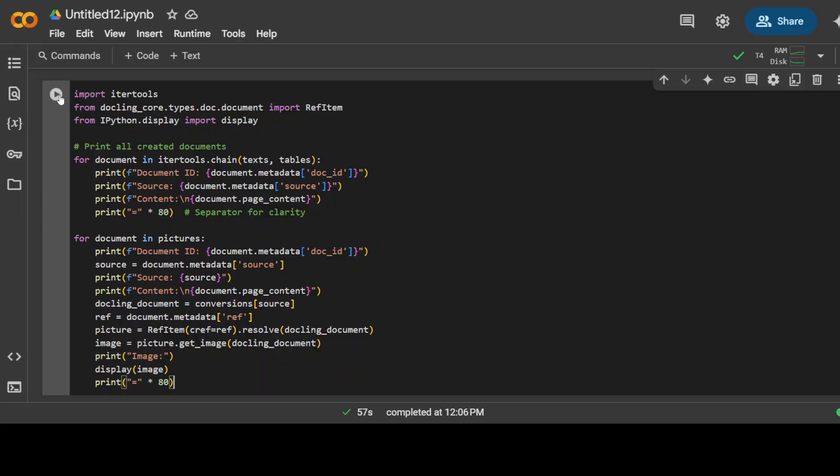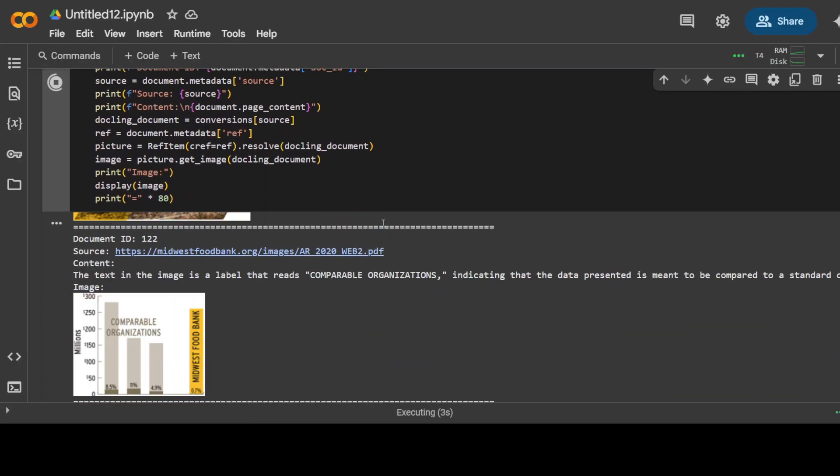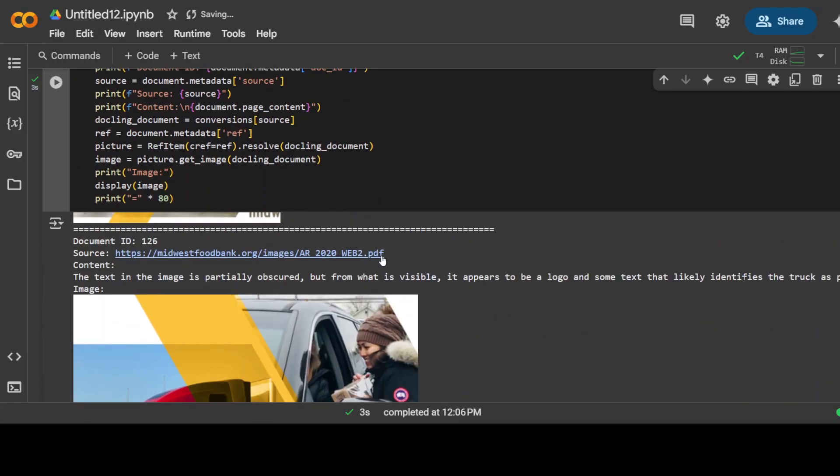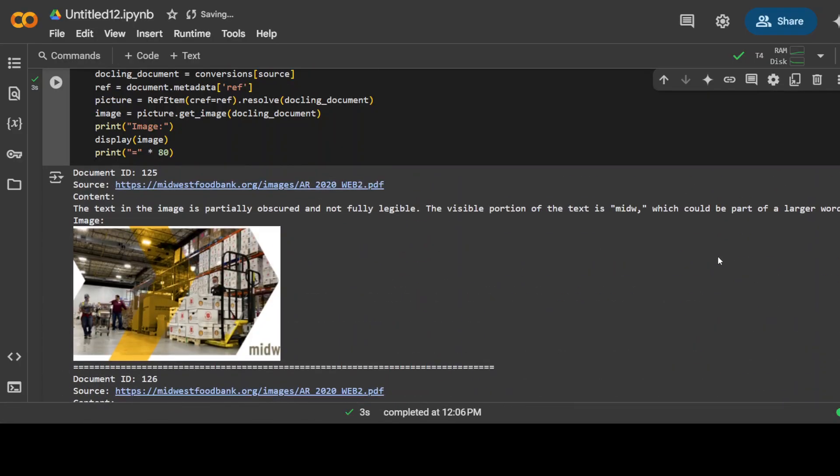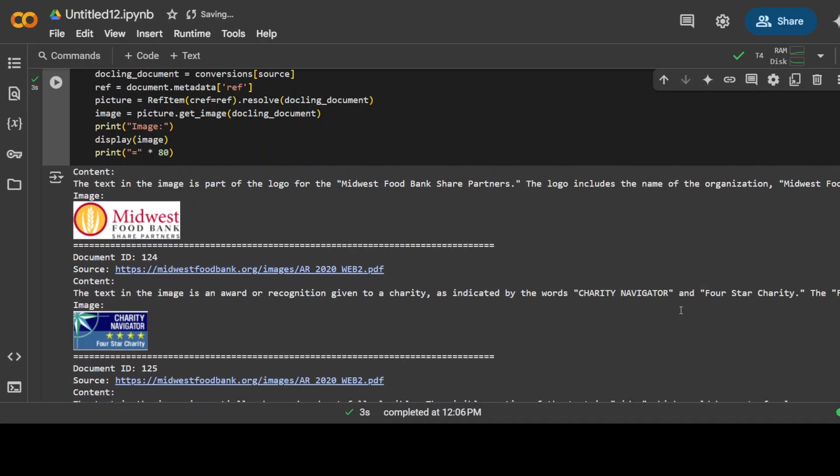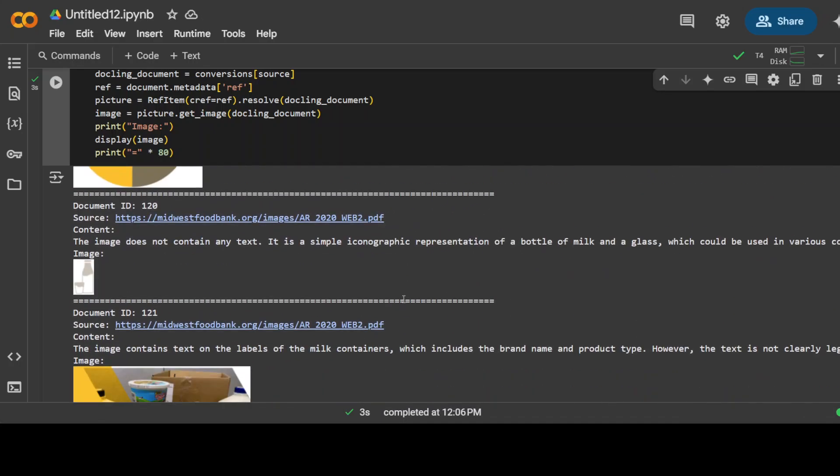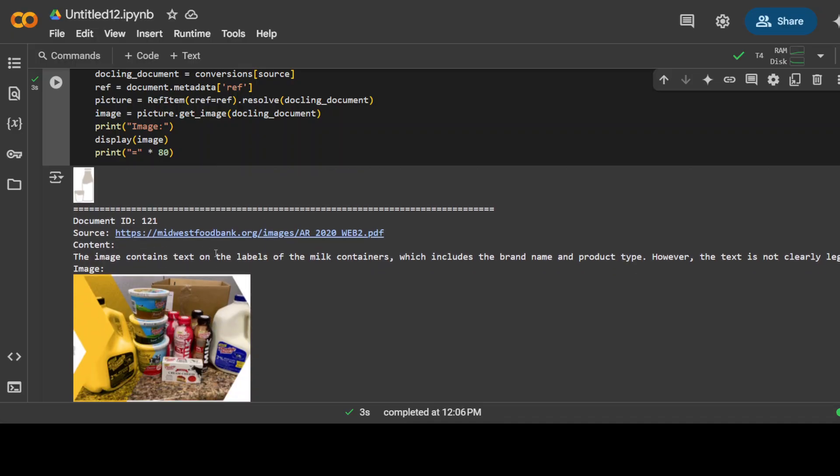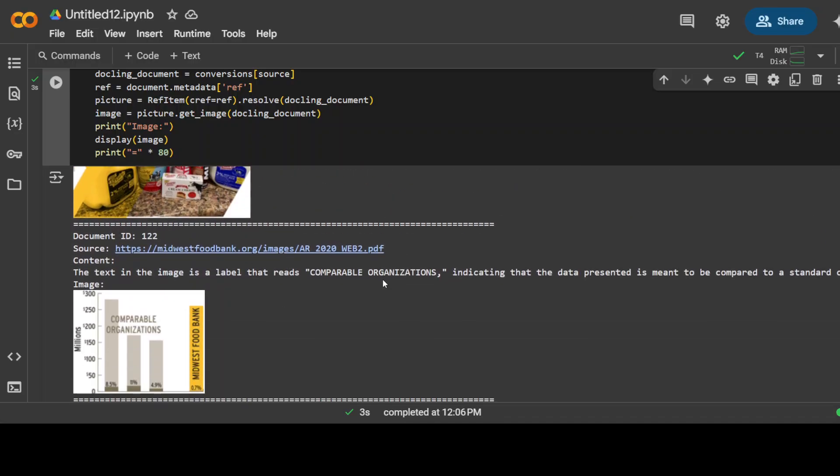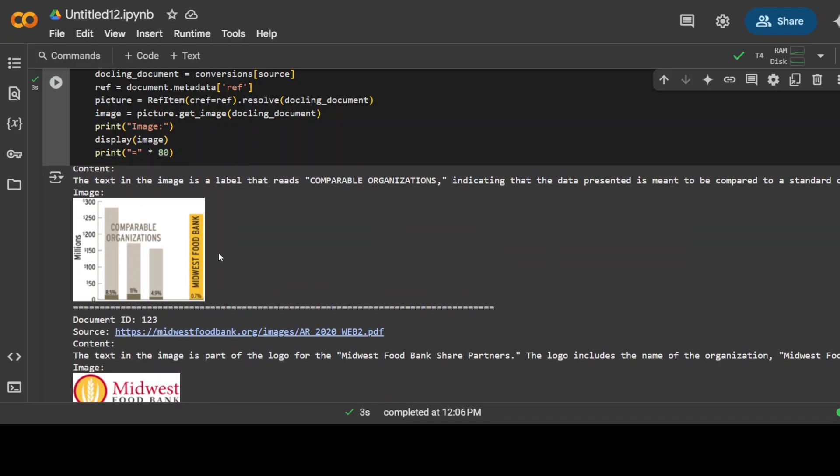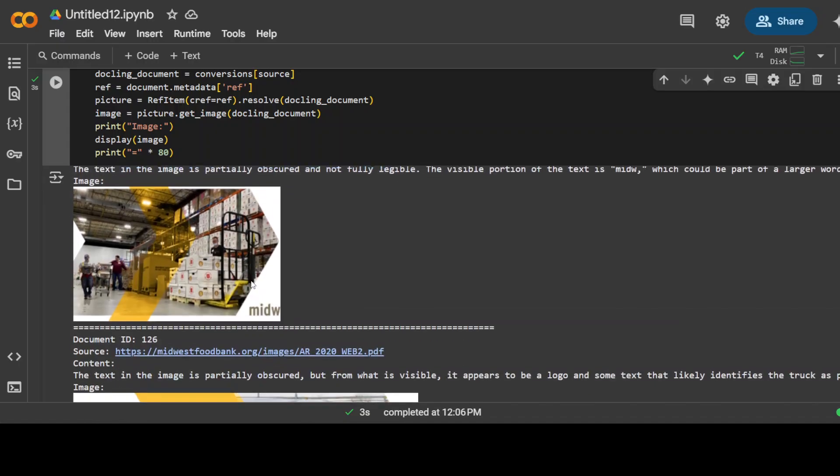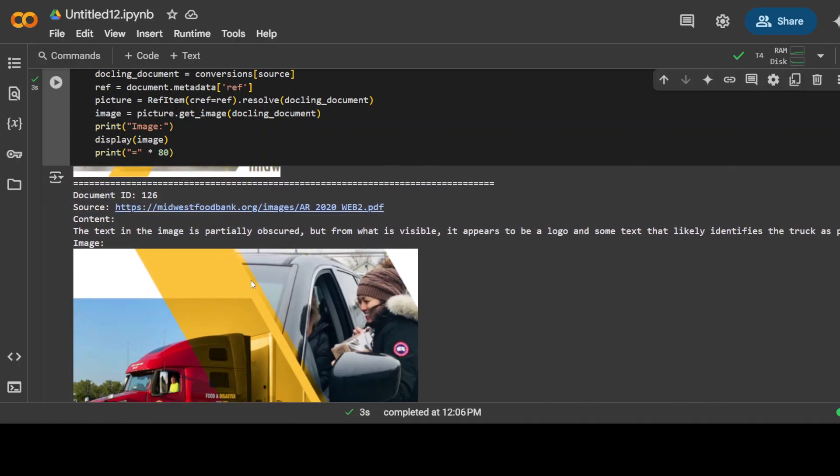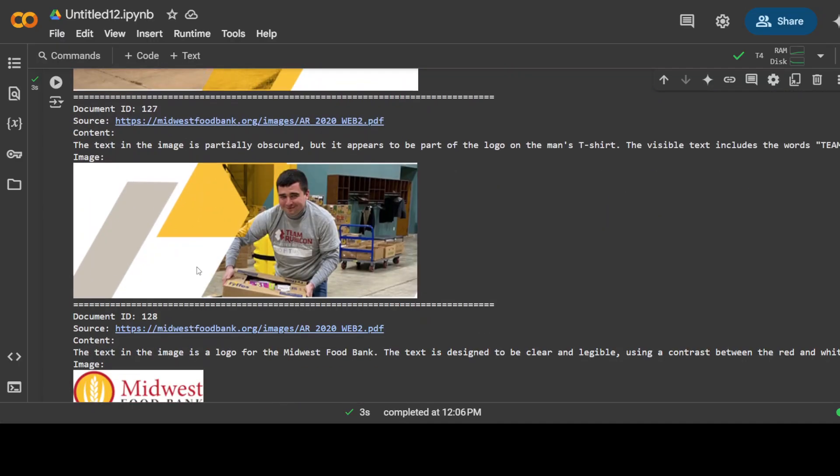Next up we can display those documents which we have created. So we are just printing them out. So I'll just go here. You see these are all the stuff. If I quickly take you above, you see these are the document ID, source, content. This is the image text in the image. It is multimodal so it has even retrieved the text out of it.